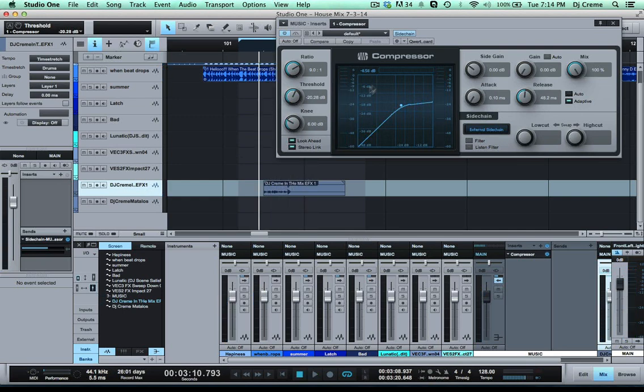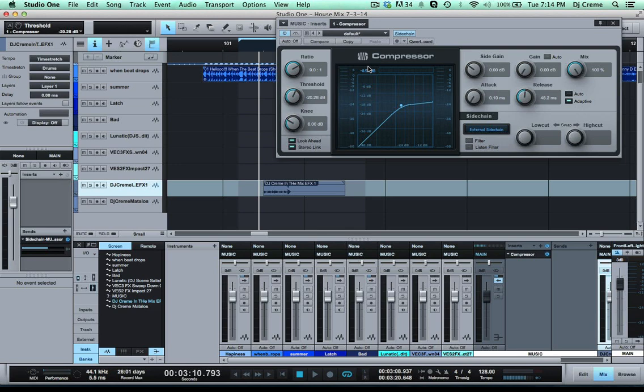So as you see now I'm getting a good level of reduction which means it's bringing down the music pretty good so that the drop can cut through.